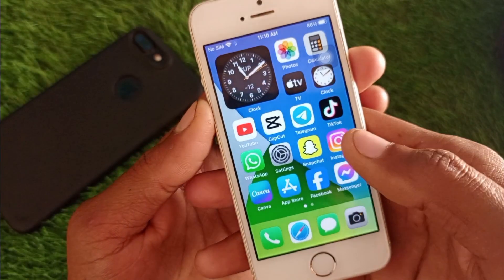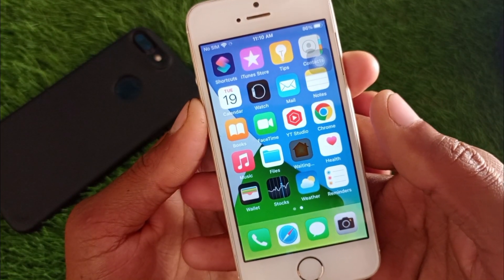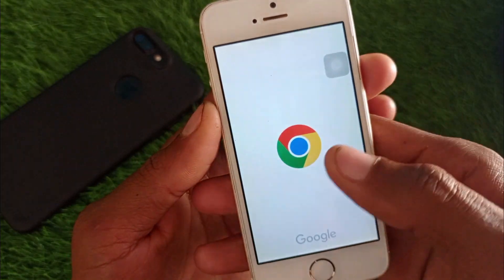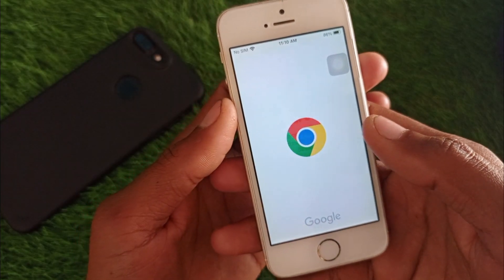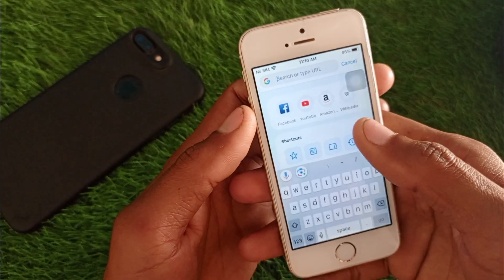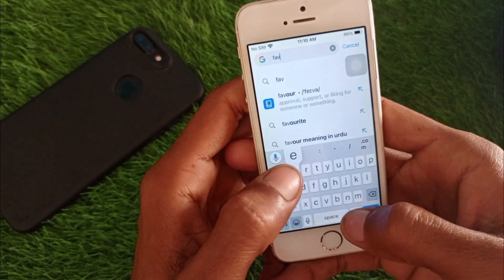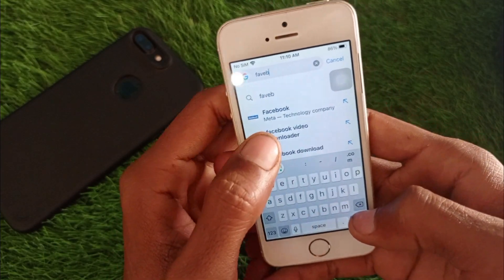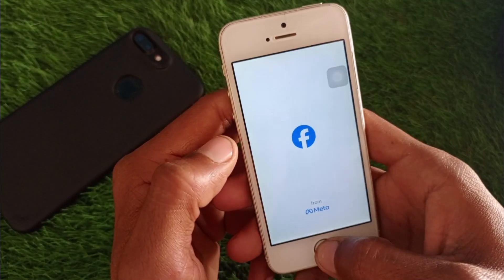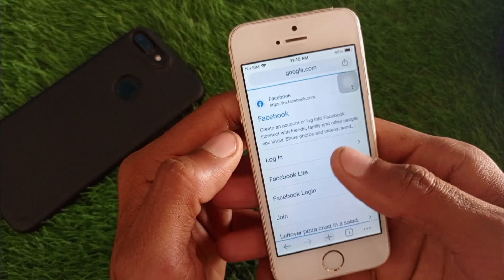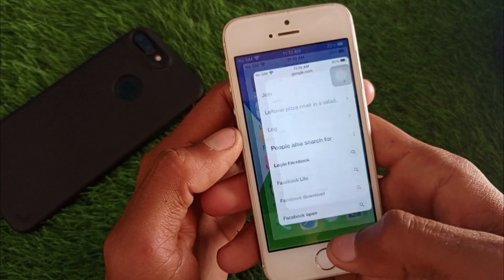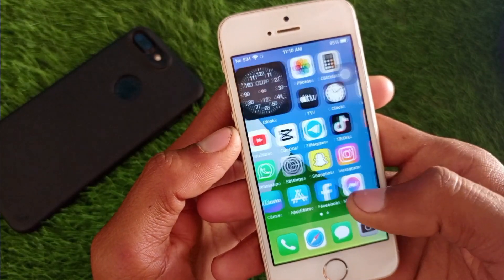If the problem is still not fixed, no need to worry. Open an internet browser and search for m.facebook.com. Log into your Facebook account through the web browser. After logging in successfully via the browser, go back and try logging in again through the Facebook app.